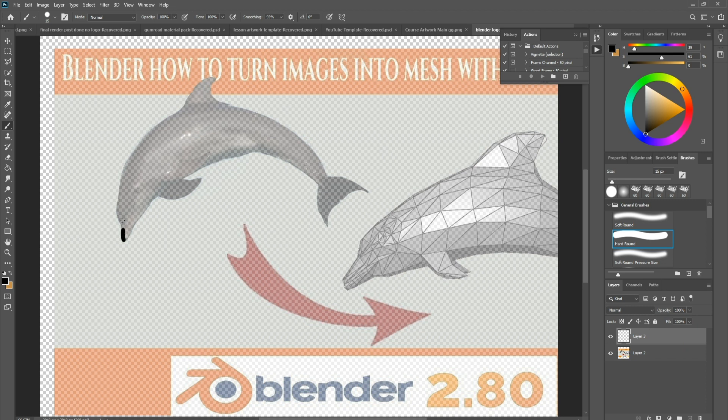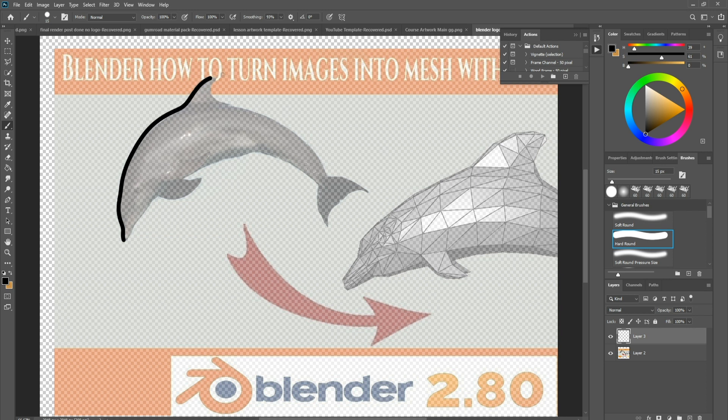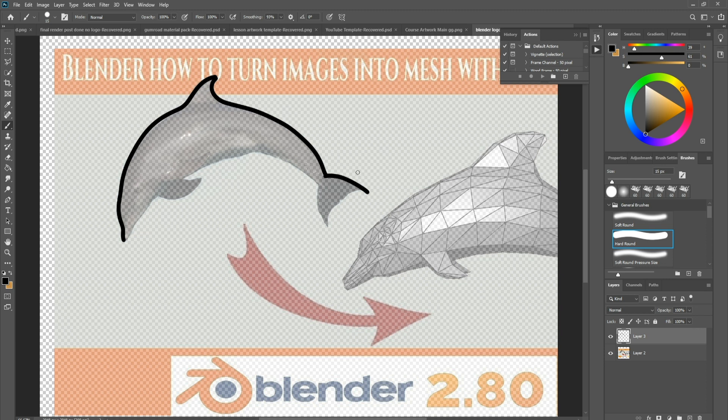I'm just going to draw around my dolphin like so, going all the way around. If you look at the dolphin, it's got some quite fine parts on the tail, so I'm just going to try and make sure I can get those in as well. They've got a gap there.